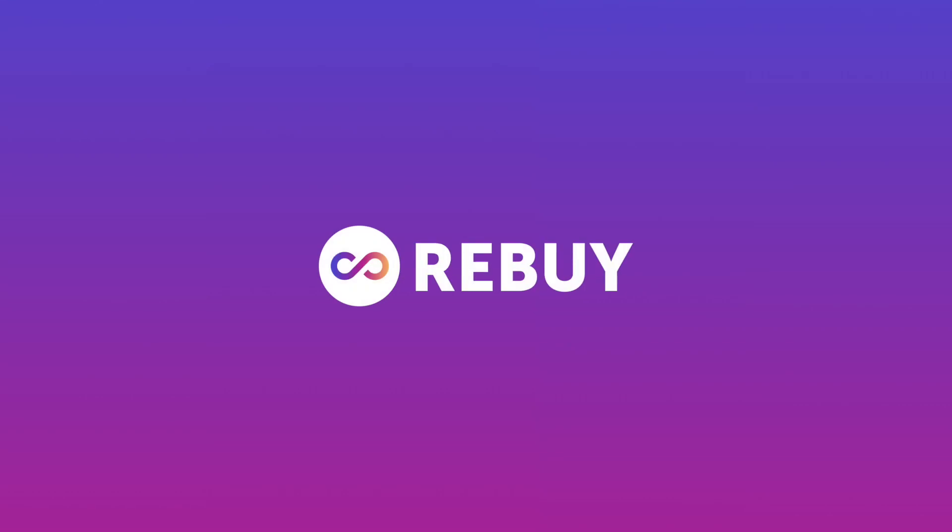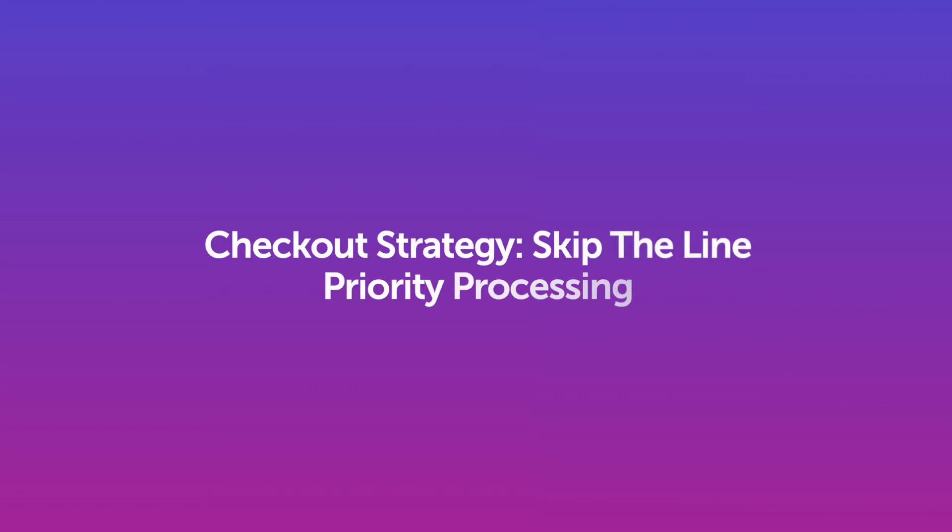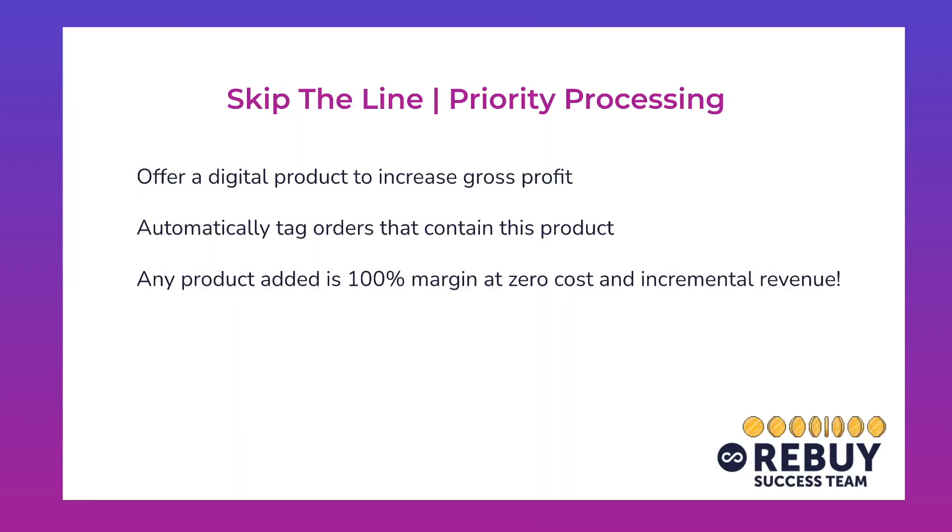Hey everyone, Aaron here from Rebuy going through a quick checkout strategy which entails adding a product for skipping the line and priority processing.